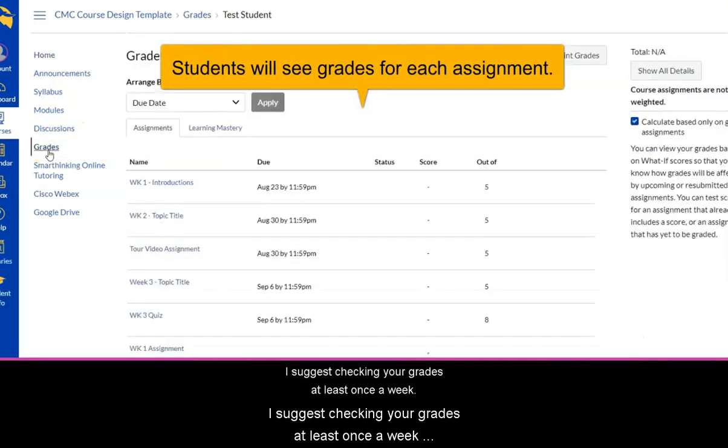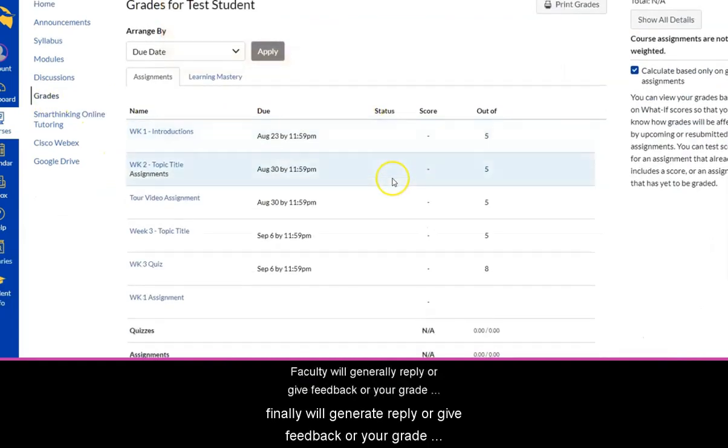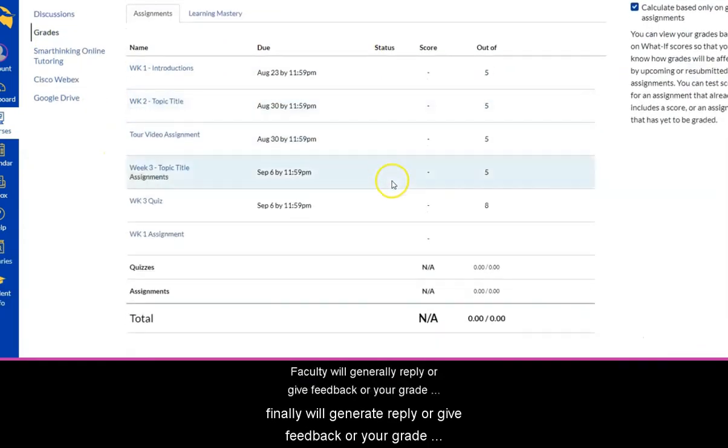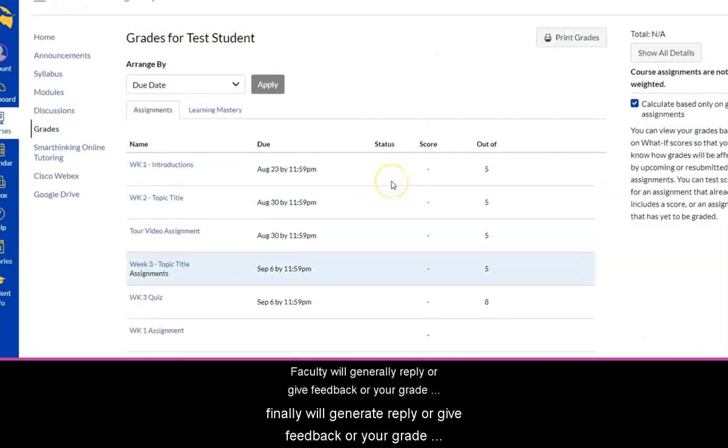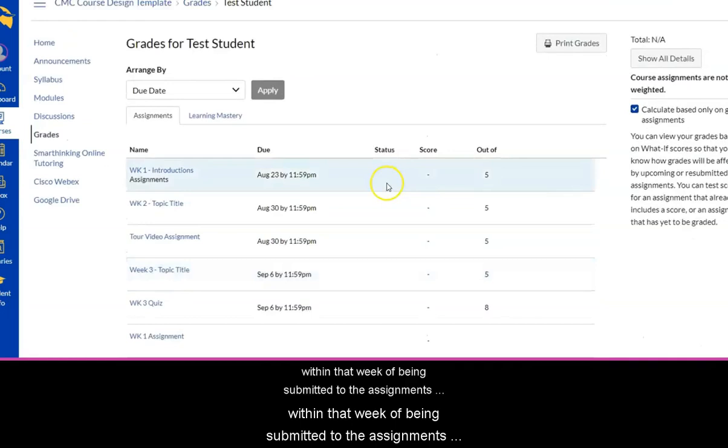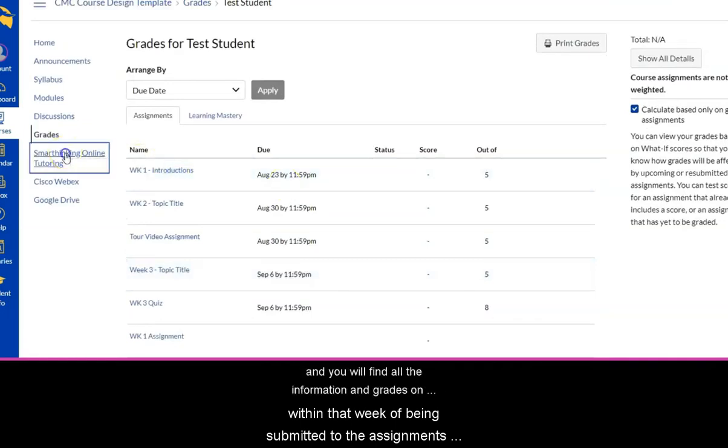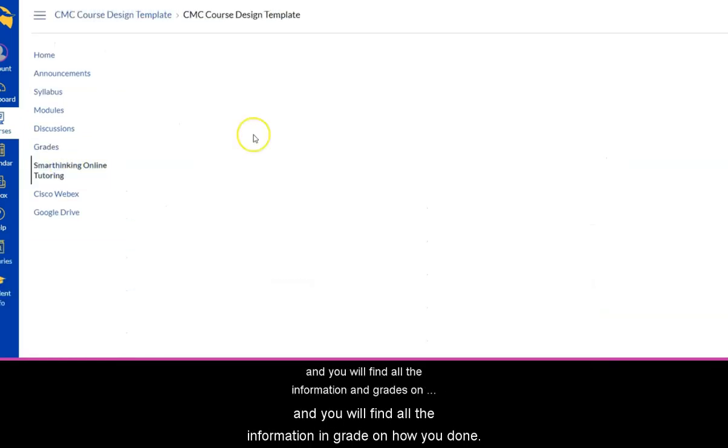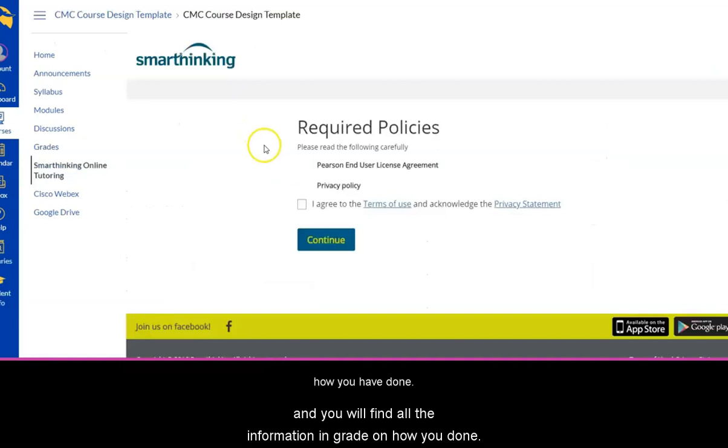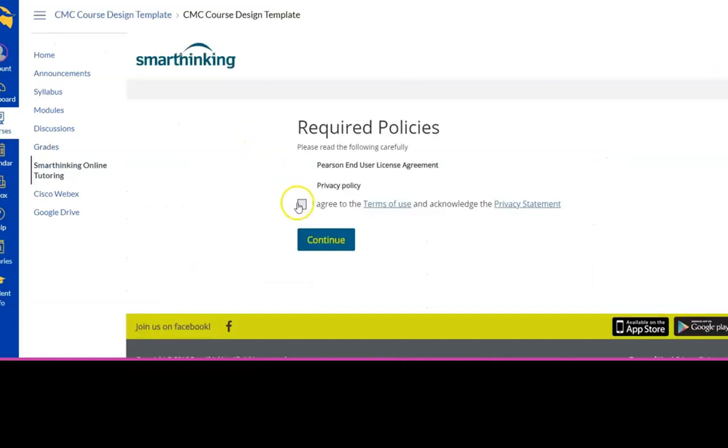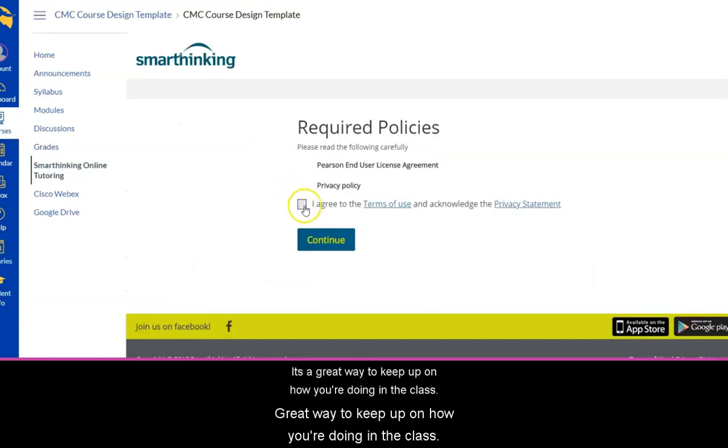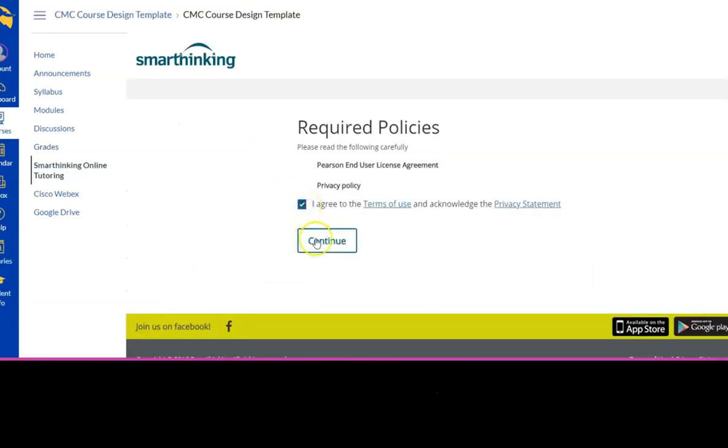I suggest checking your grades at least once a week. Faculty will generally reply or give feedback or your grade within that week of being submitted to the assignments, and you will find all the information and grades on how you've done. It's a great way to keep up on how you're doing in the class.